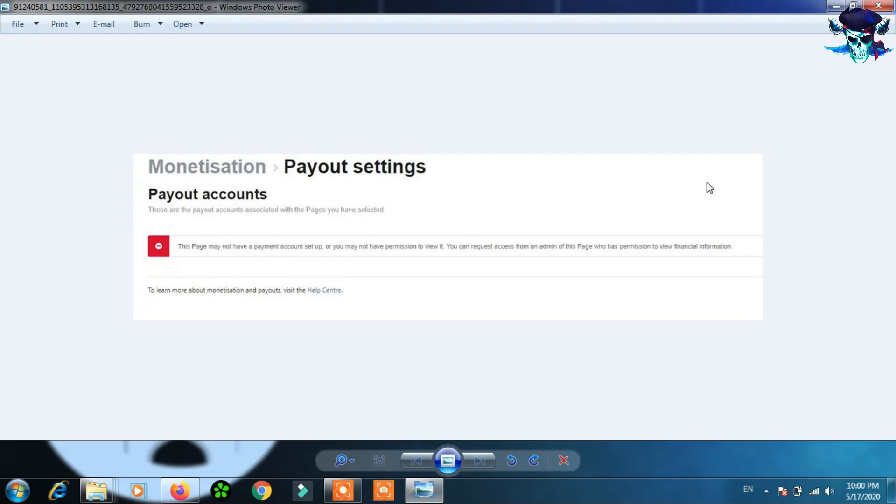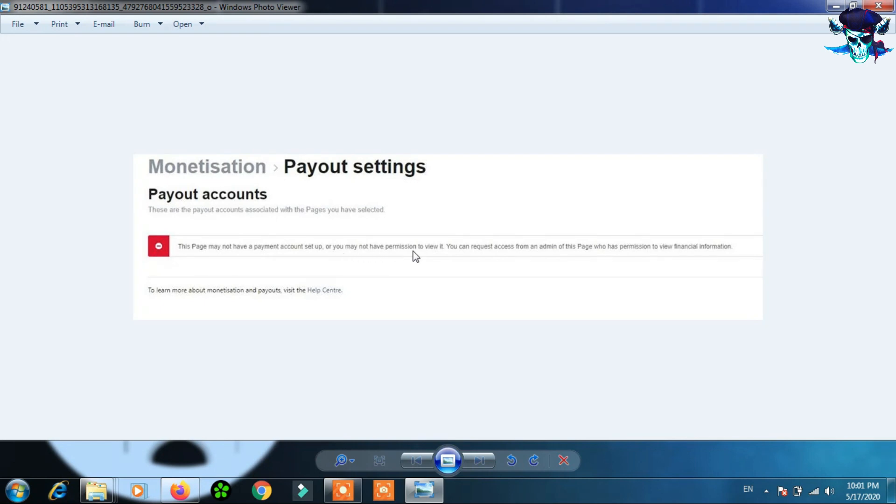They found this problem: they found this page may not have a payment account setup, or you may not have permission to view it. So today I will talk about this problem and how to fix this problem in just a few minutes.